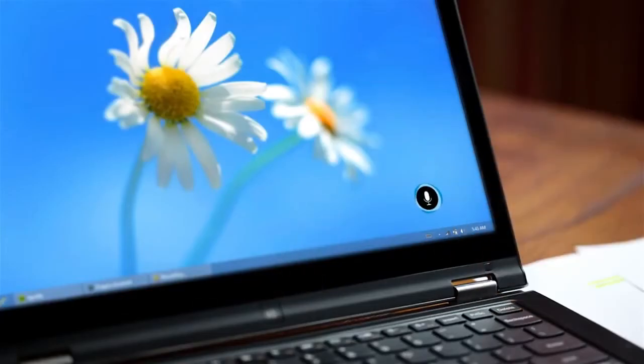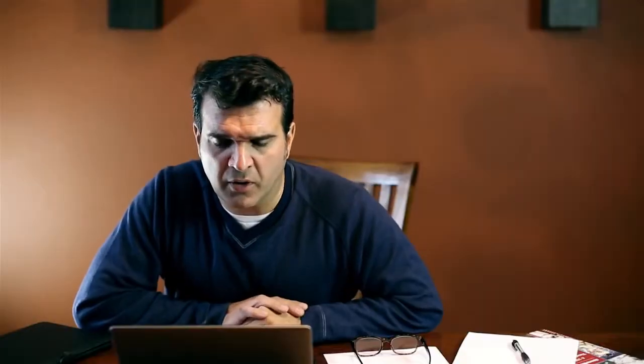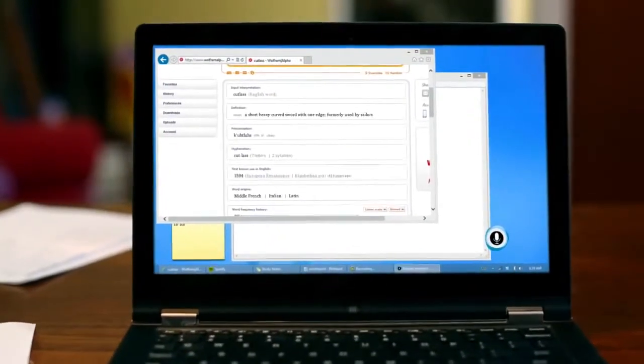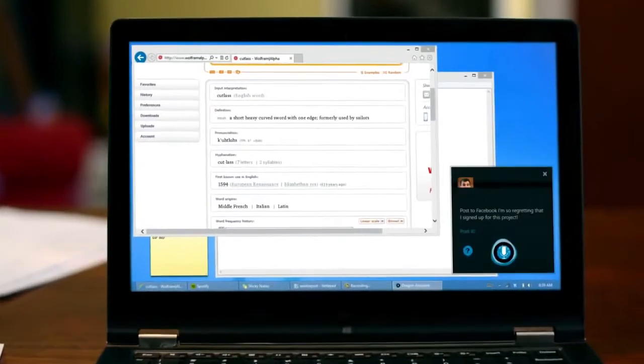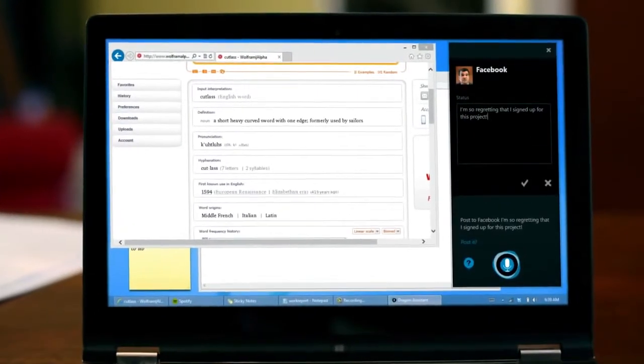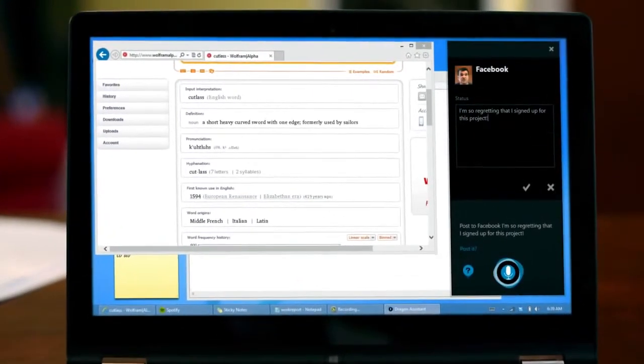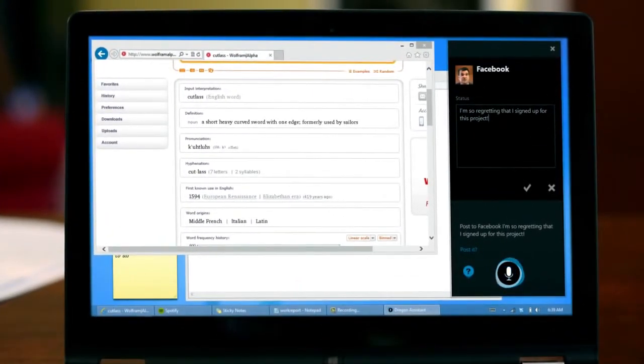And when you've got stuff to do and you really don't want to be distracted, Dragon is great. Post to Facebook: 'I'm so regretting that I signed up for this project!' Here's your status update. Would you like to post it? Sure. Okay. Posting.